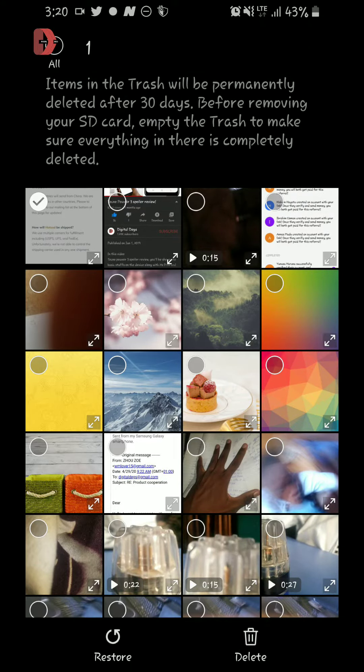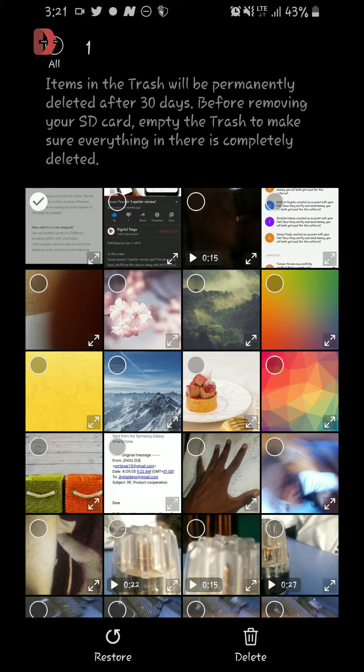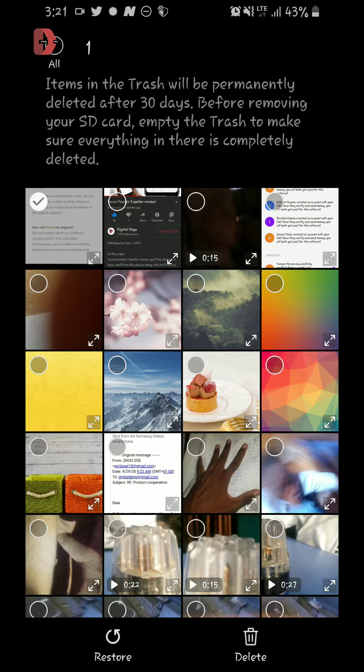But if you want to do that yourself, you just tap on it to select. Say you want to restore, you tap and hold on that image then select restore so it gets restored to your device.